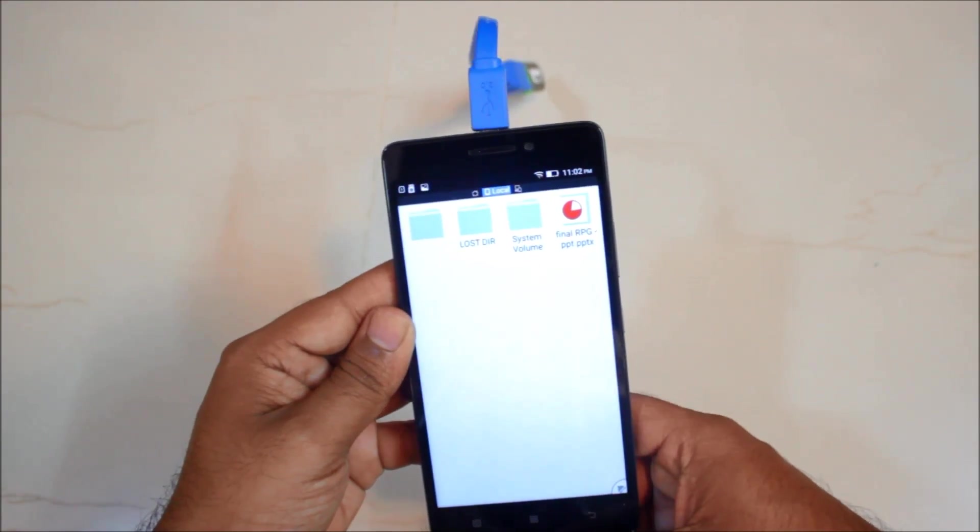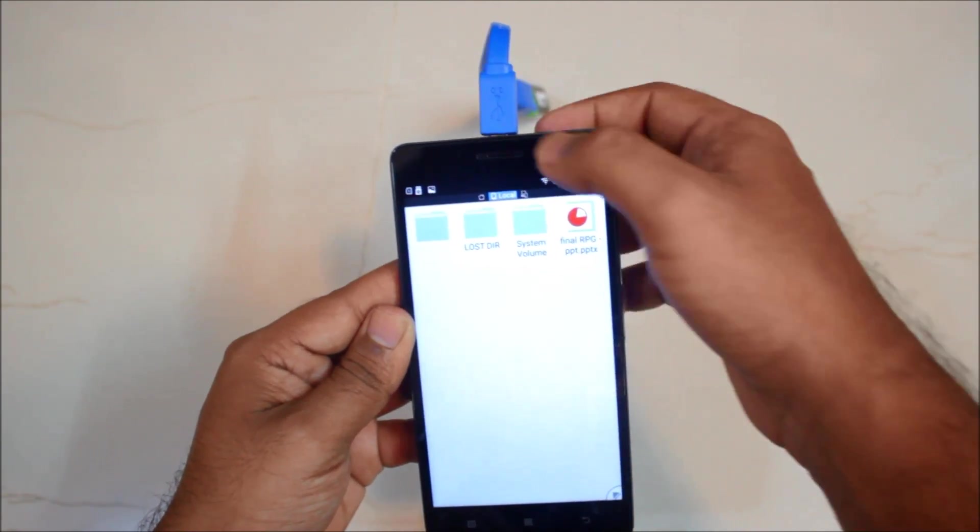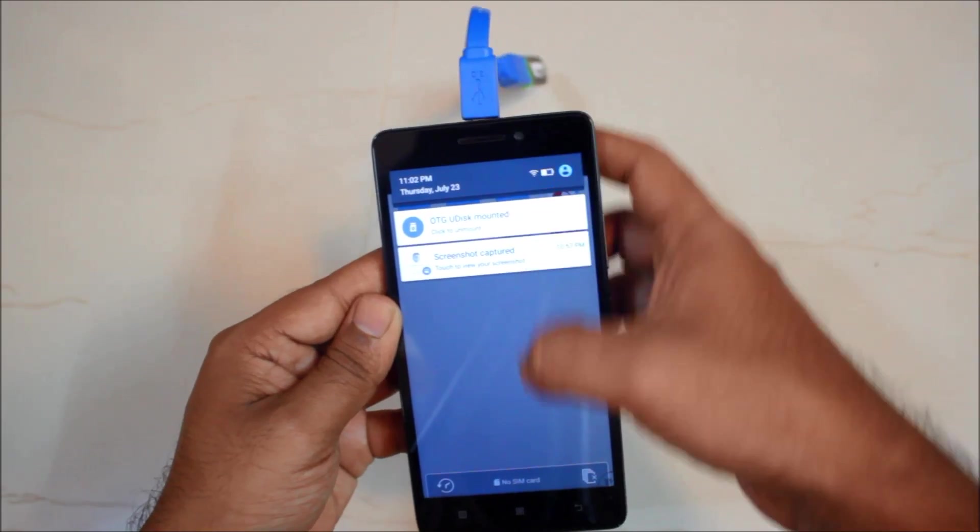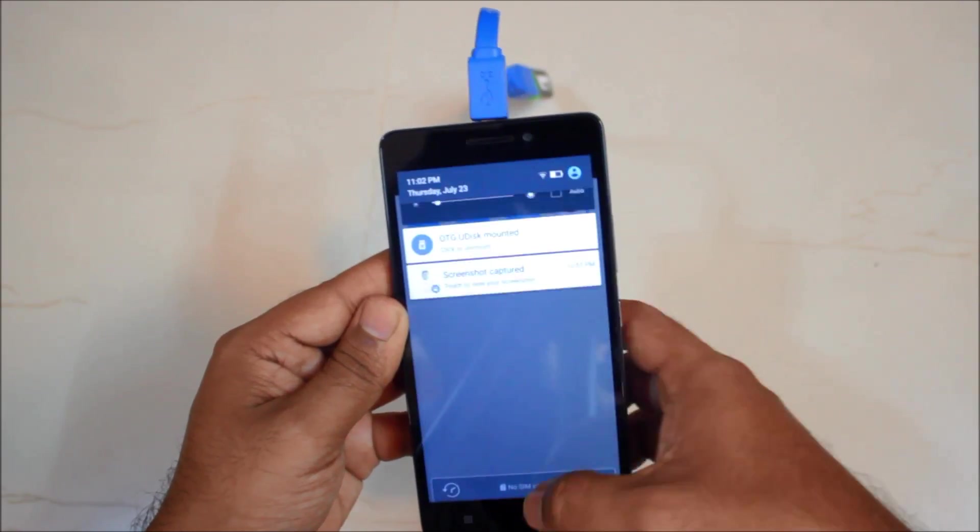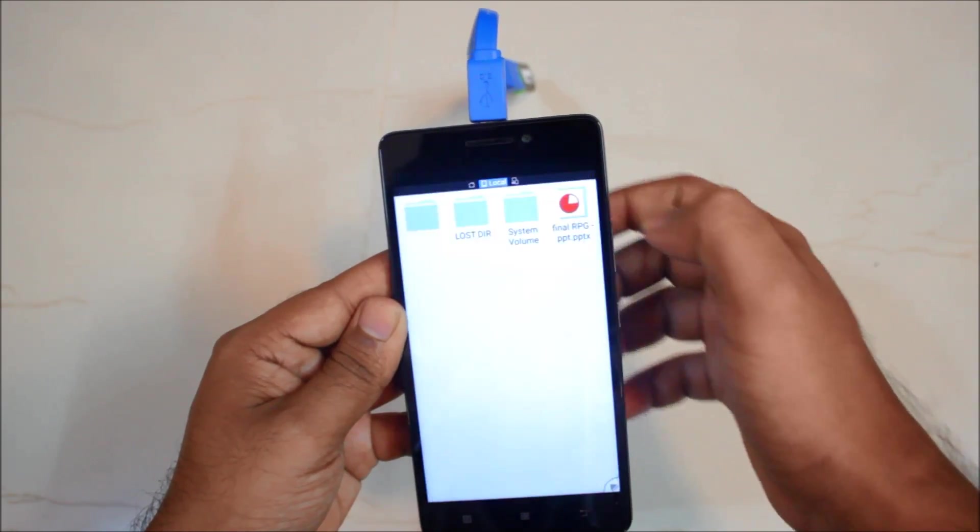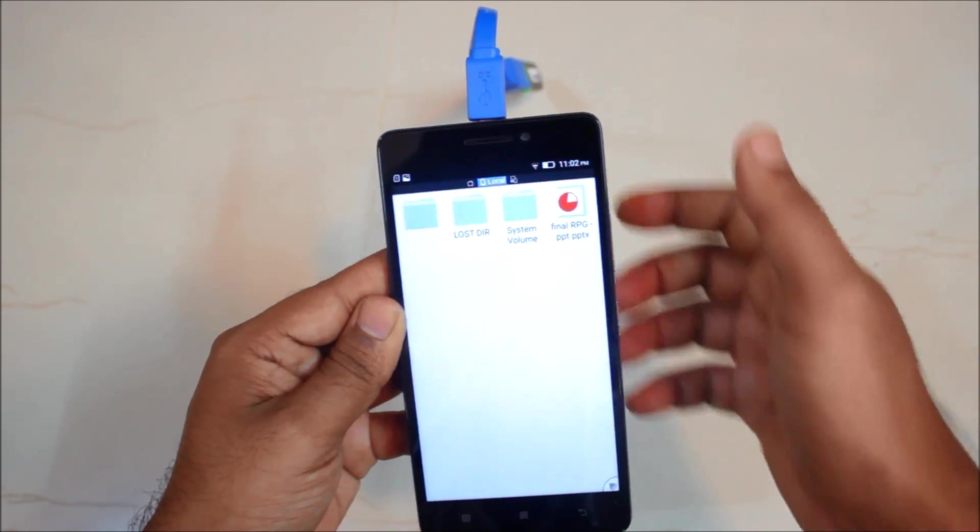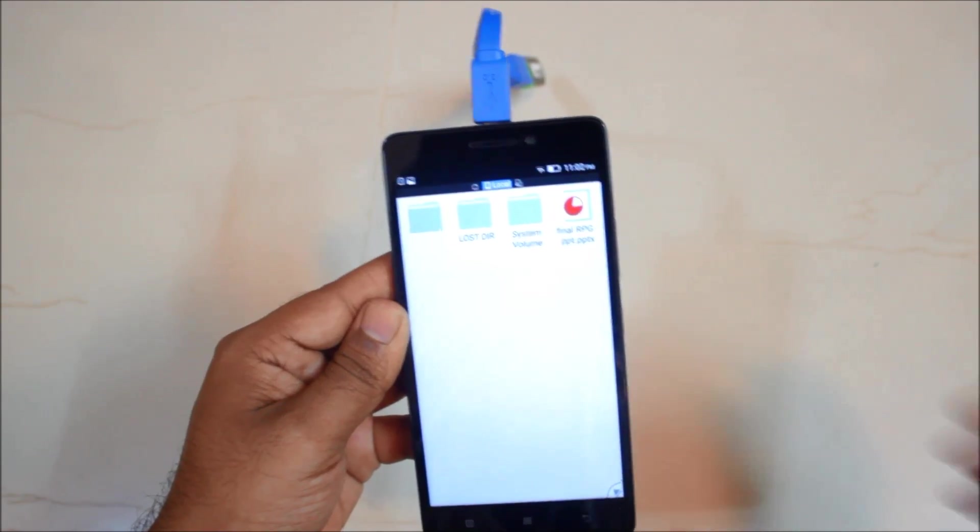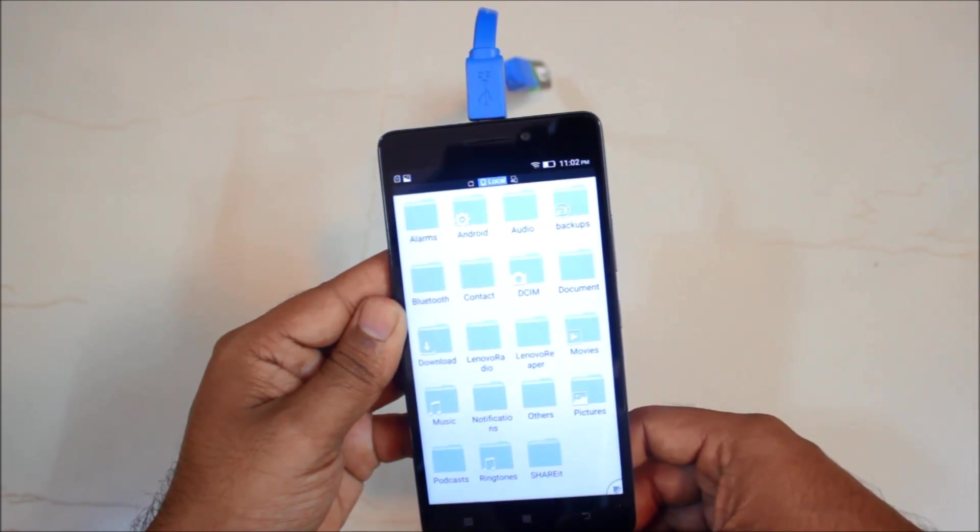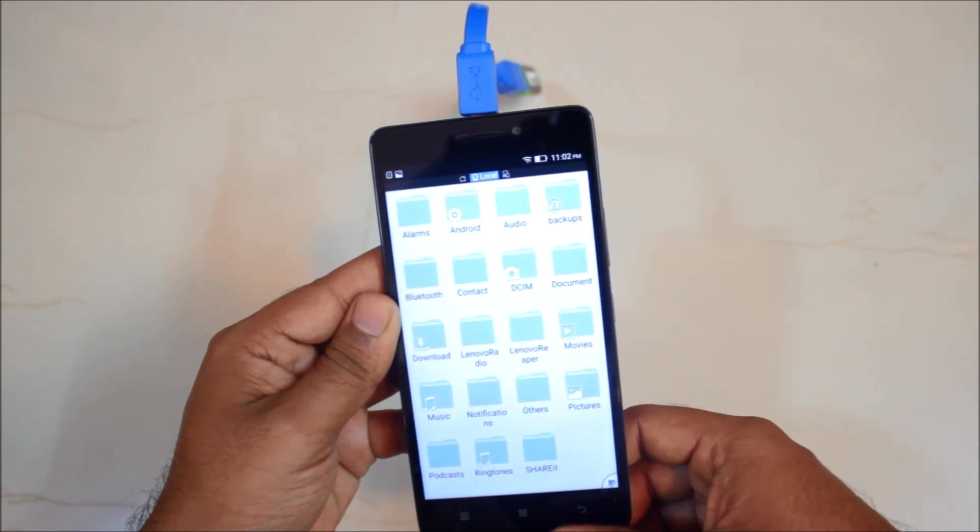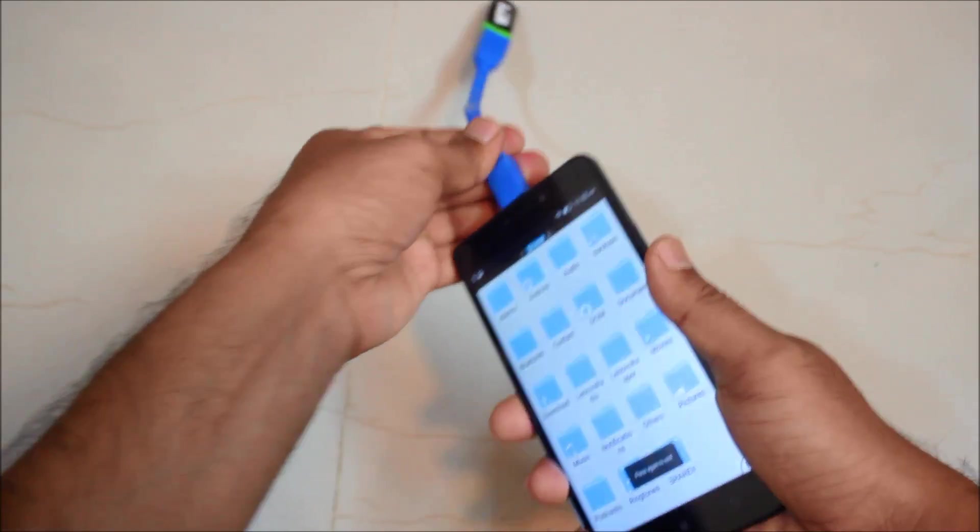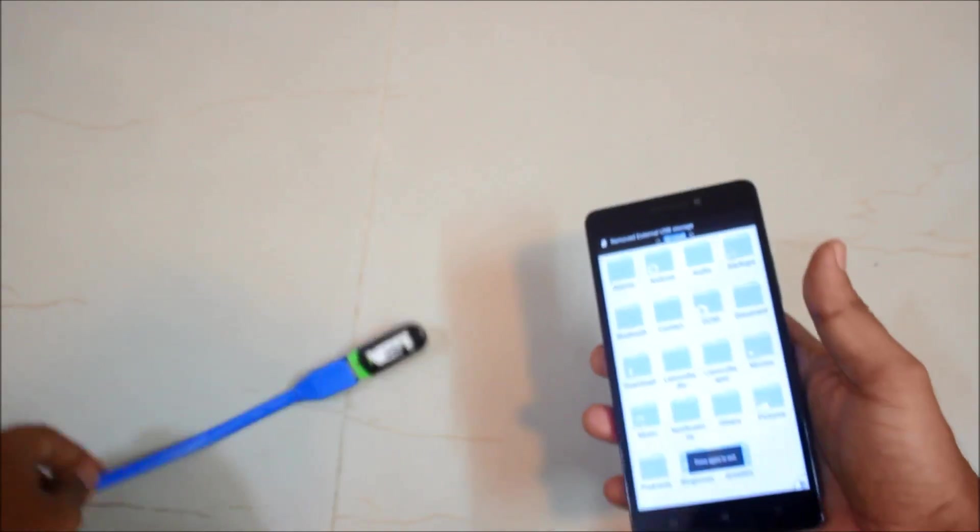So that's how you connect your pen drive. For unmounting just click, just go to the drop down menu and click over there. So just remove it.